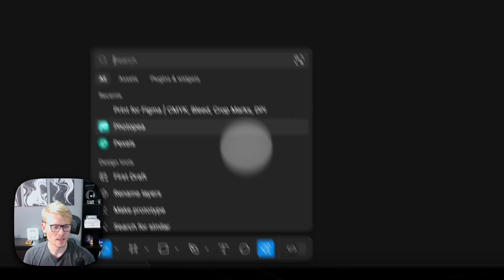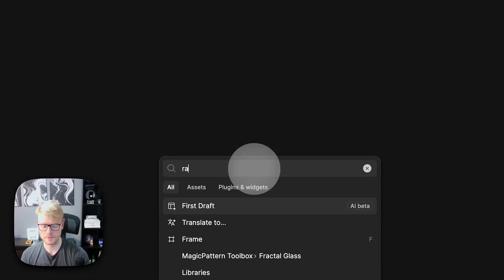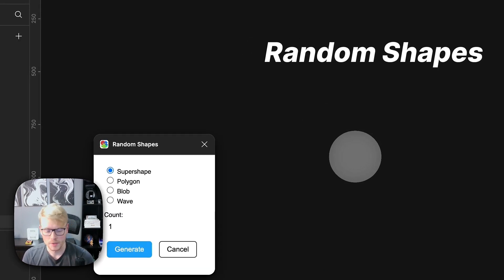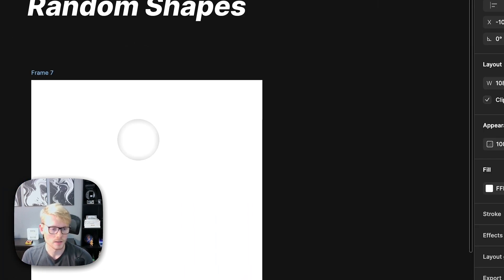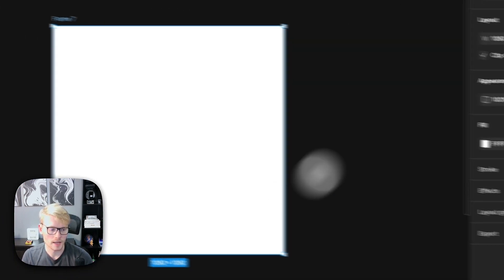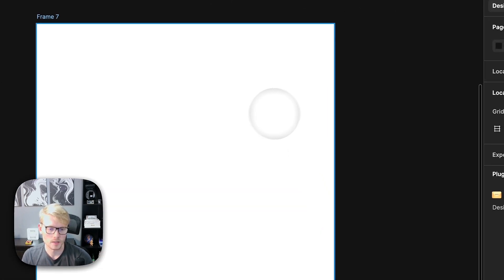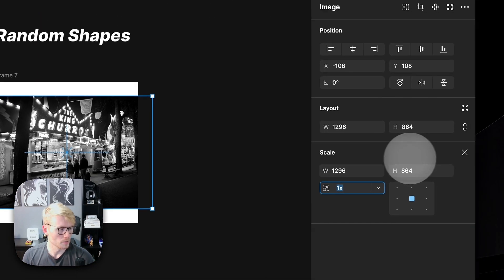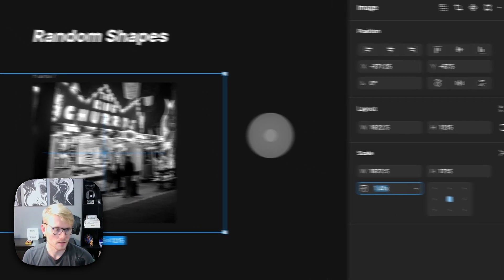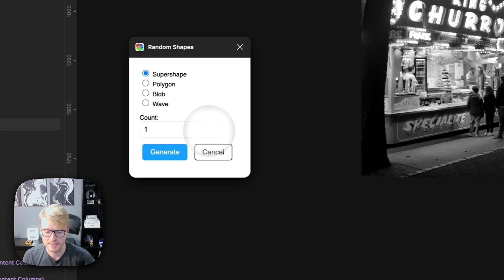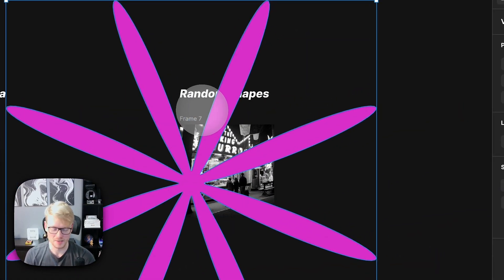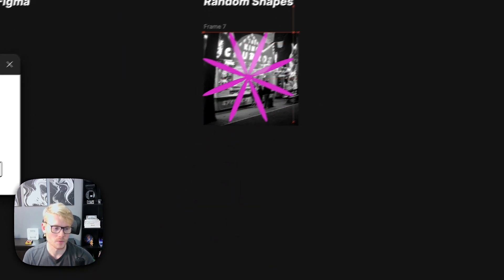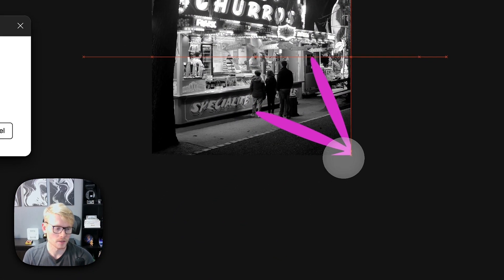The fifth and final plugin is Random Shapes. I have a video on my Instagram showing a bit about this plugin. It's very useful when you want to create, for example, a social media post for your brand — you have your text and image, and you just want to add a bit more complexity and decoration, using different shapes as masks or accents. Here's an example: I generated a random super shape and you can use it like this.